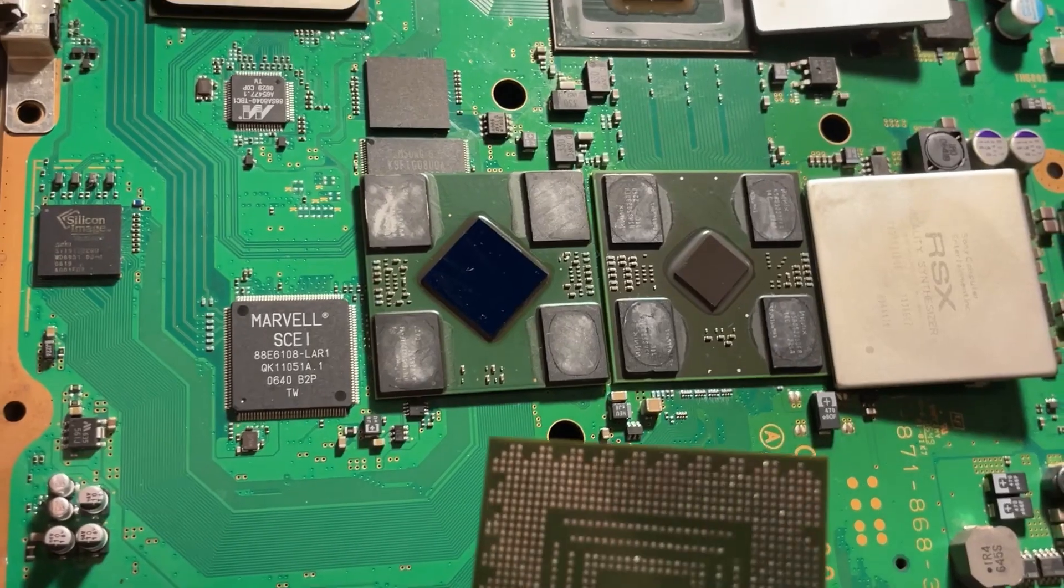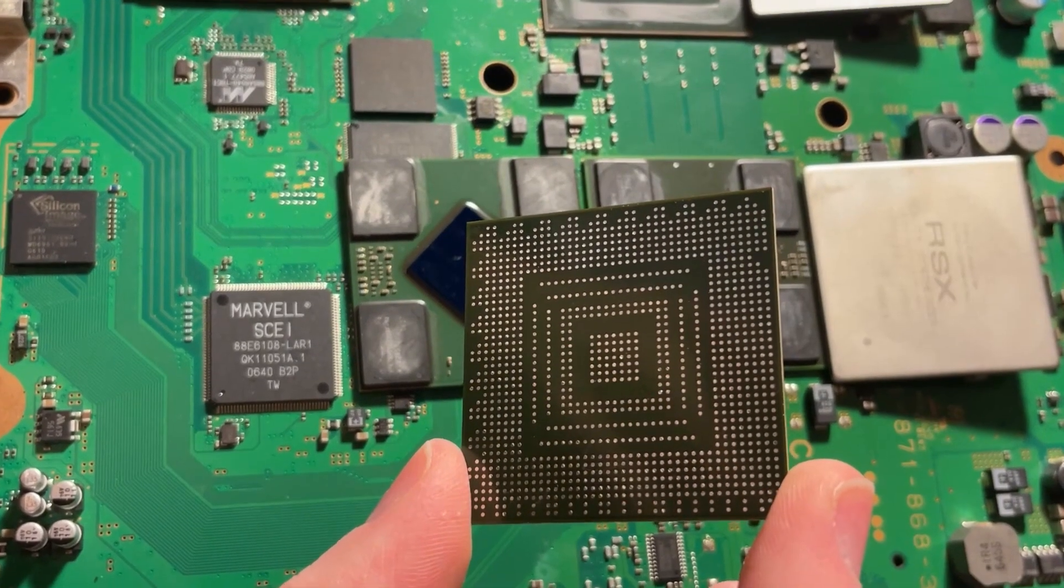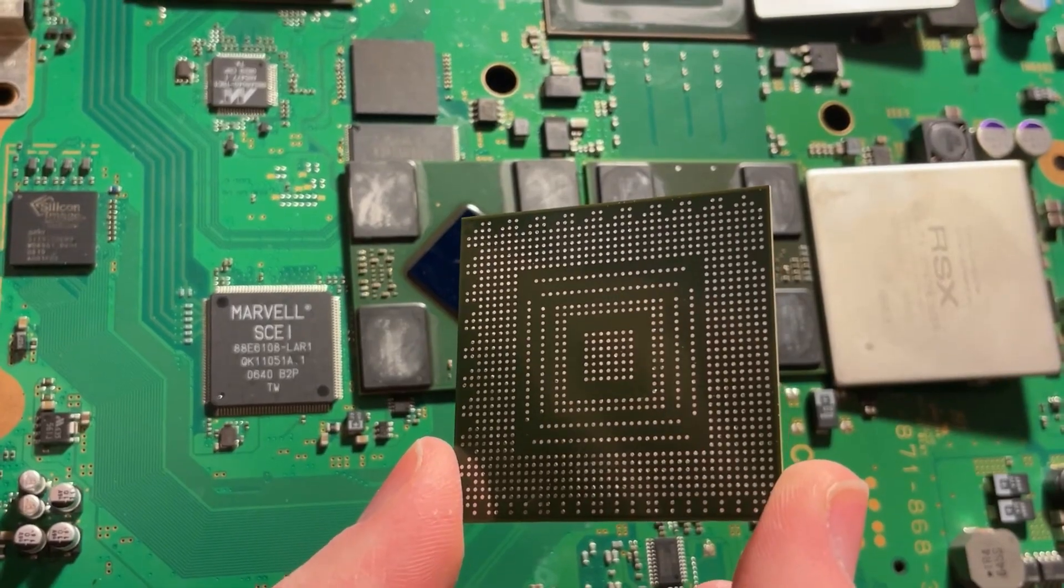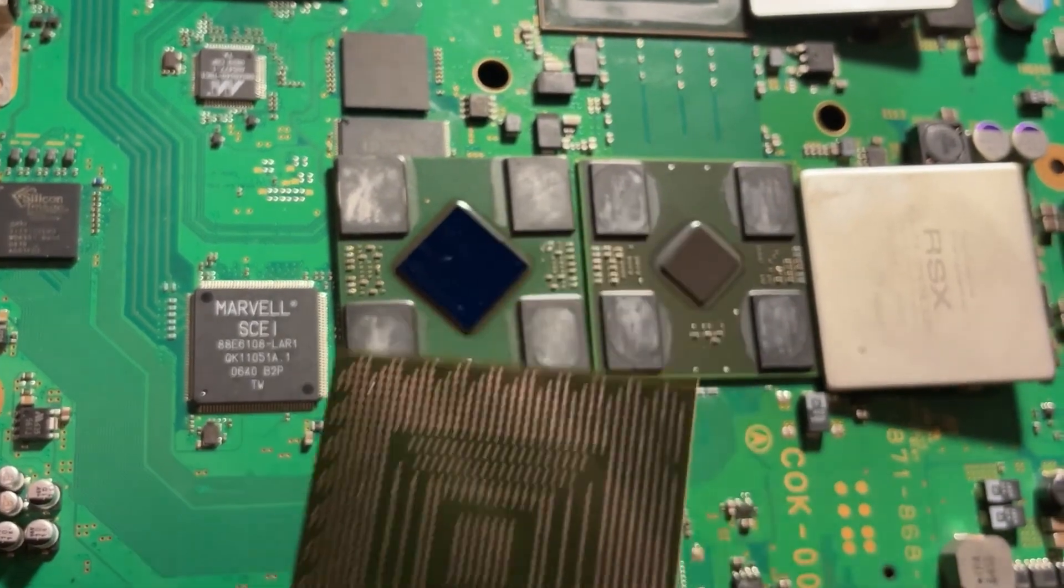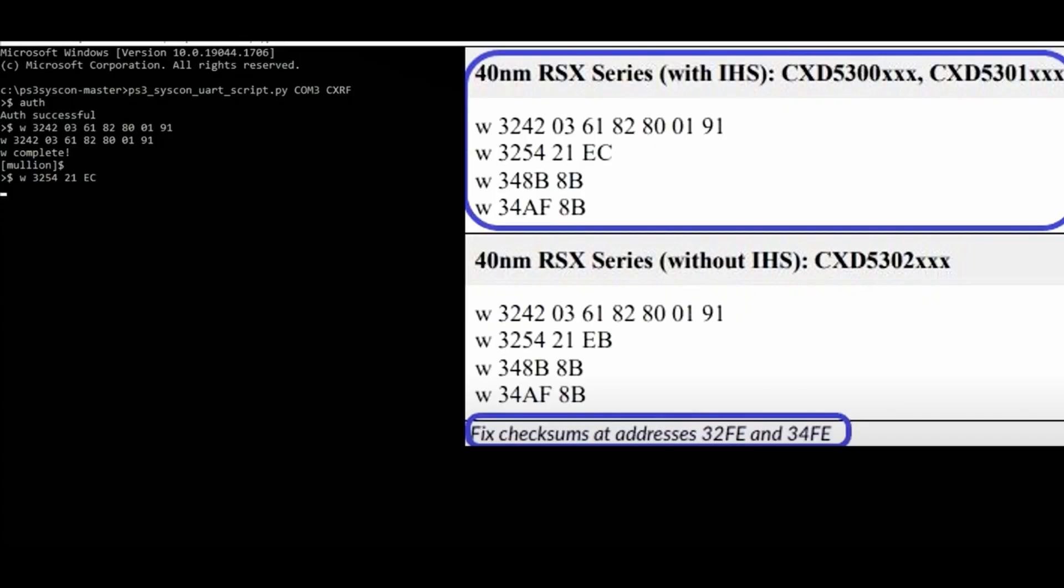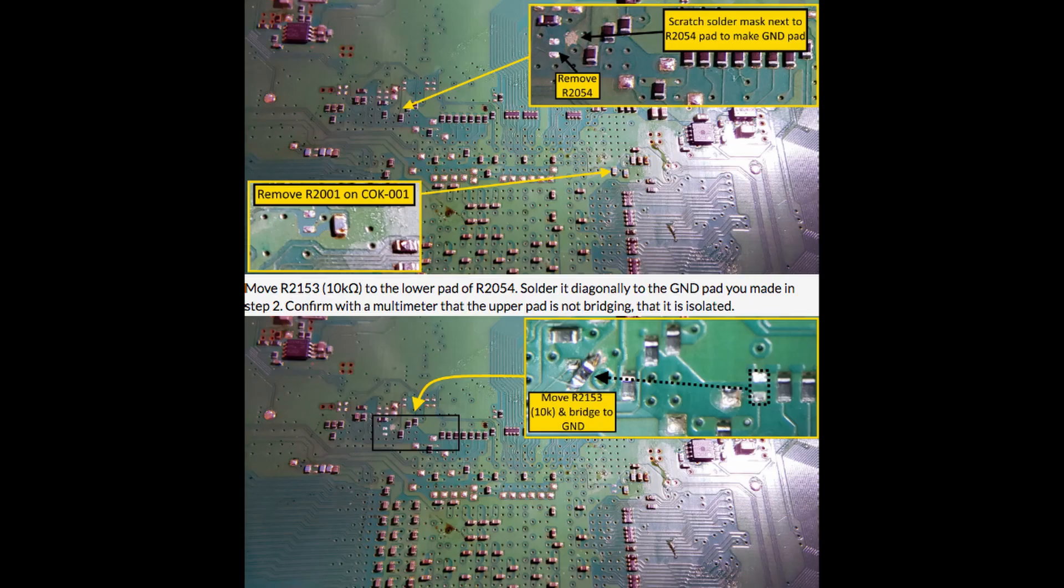And in case you're curious, here's what the bottom of an RSX looks like. I did also complete the other required changes, starting with reprogramming the CISCON with the correct bit training data for the 40 nanometer RSX, then removing some resistors and installing this angled 10k to ground, and then changing the parts on this circuit here to lower the RSX voltage to 0.95 volts.